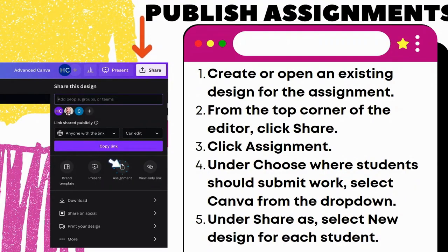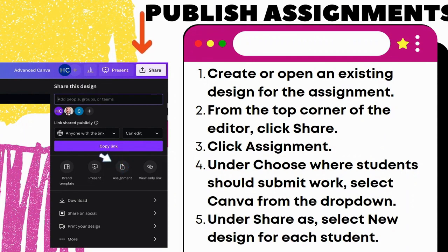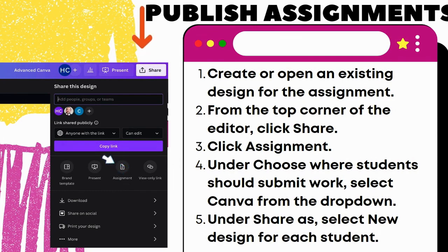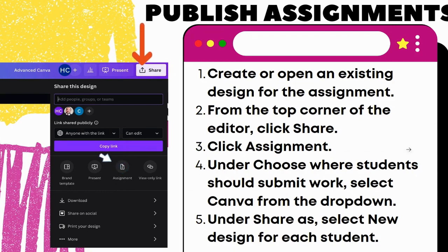You've got your class made and everybody's ready to see the possibilities with this website. Canva has so many cool things you can do. If you want to show students an assignment, create or open an existing design for the assignment, go up here, click Share, click Assignment, and choose where students would submit their work. You can make a new design for each student so they have the ability to go in and work with it — maybe using a template you've already assigned, or working on a video or a different kind of presentation.